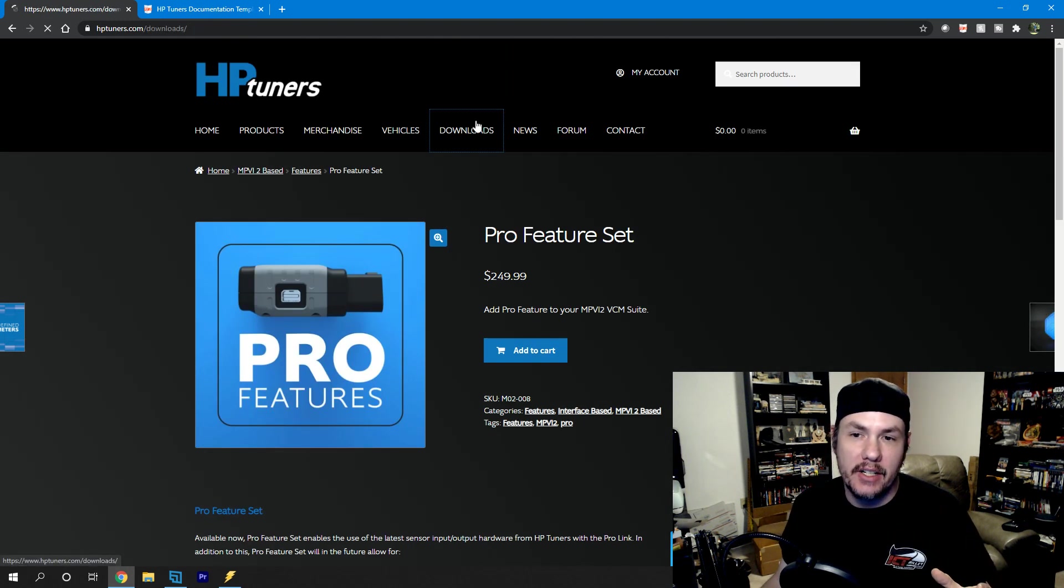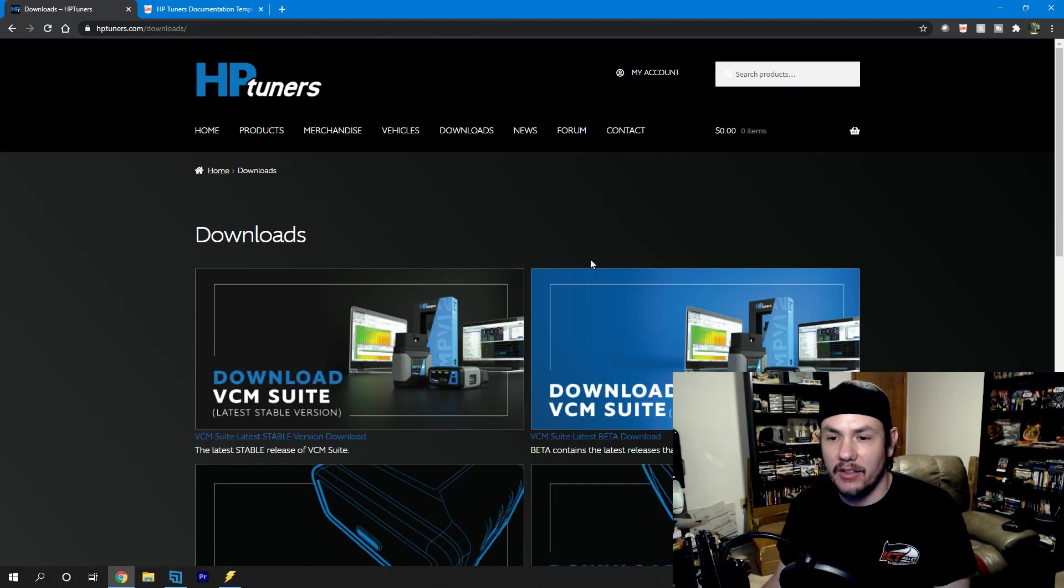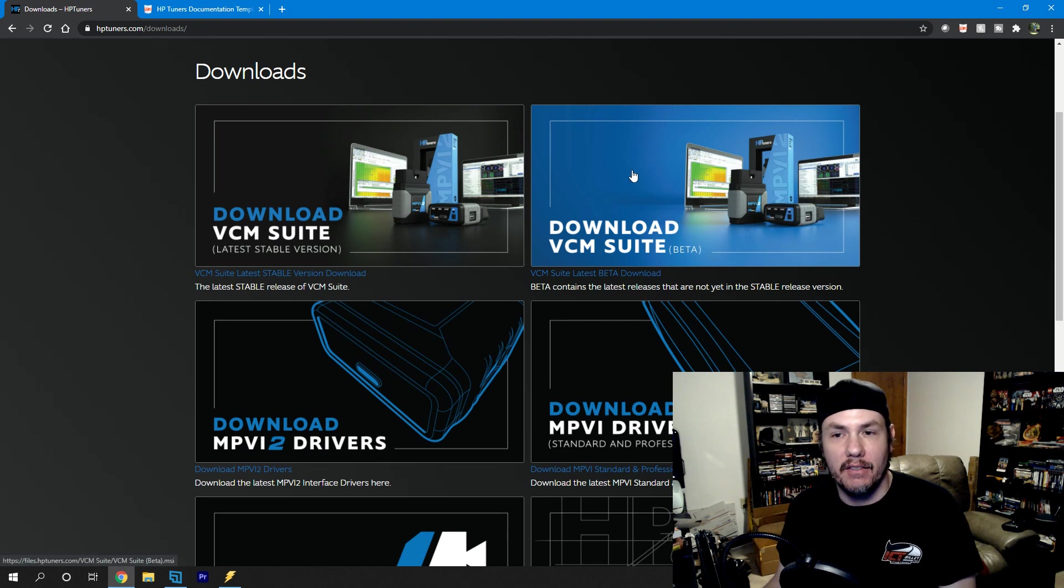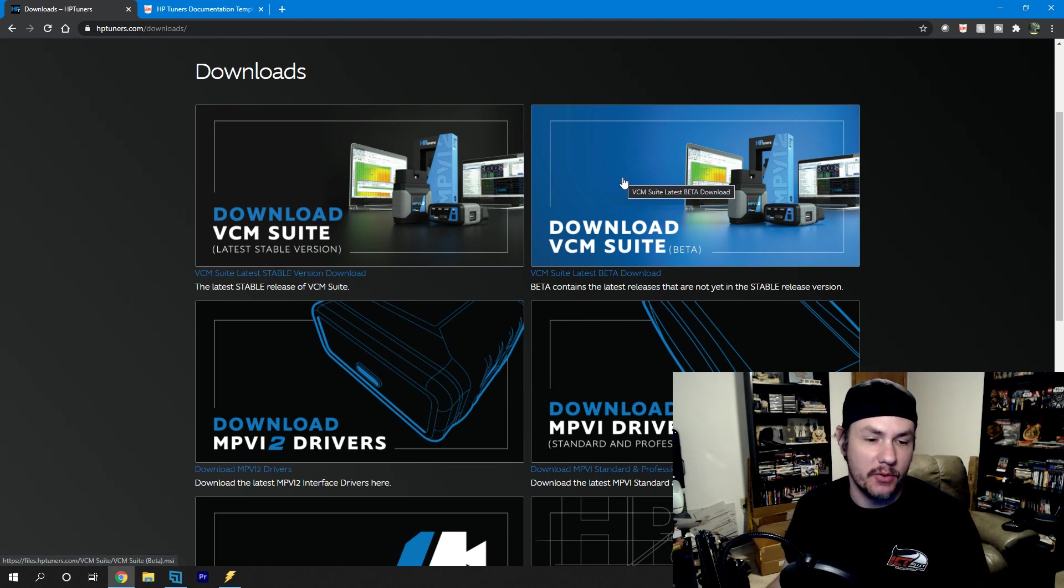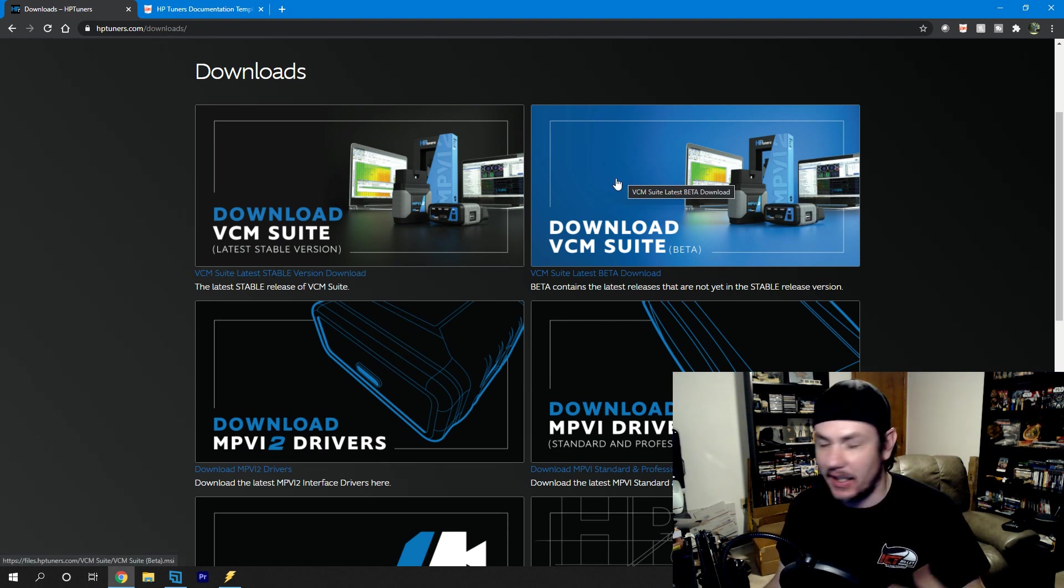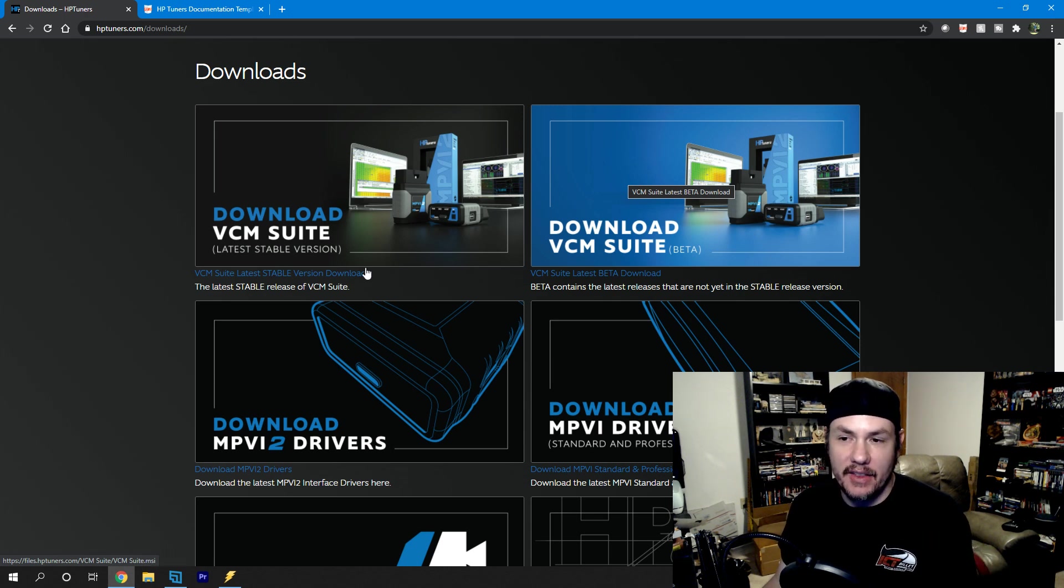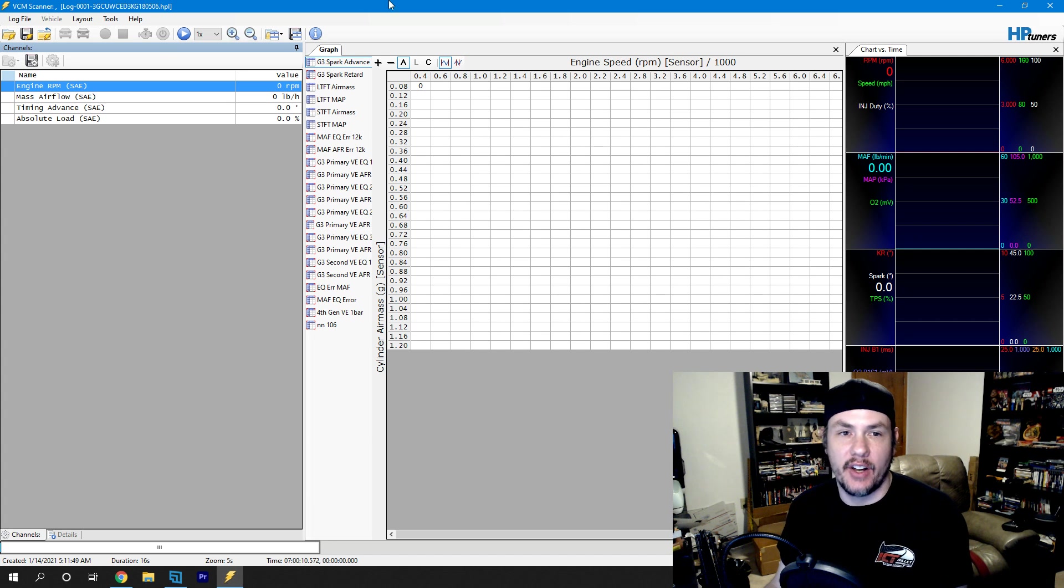First and foremost, we need to go into Downloads and grab the latest version of the VCM Suite Beta. You've got to have the beta because this feature is still in beta. Once we get that loaded up and installed, let's go ahead and open it up.